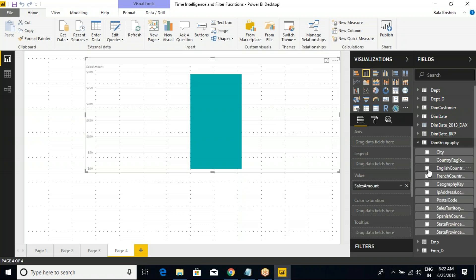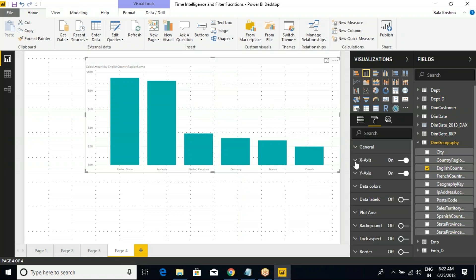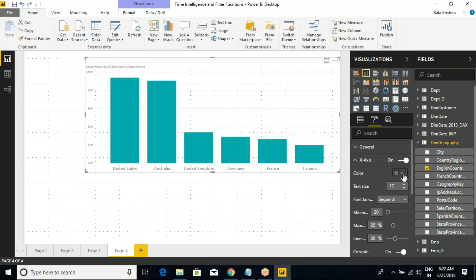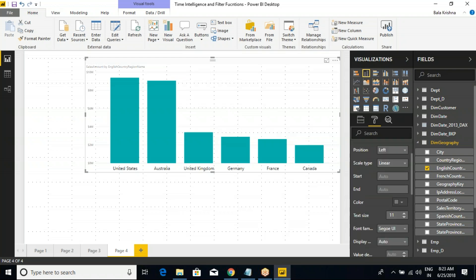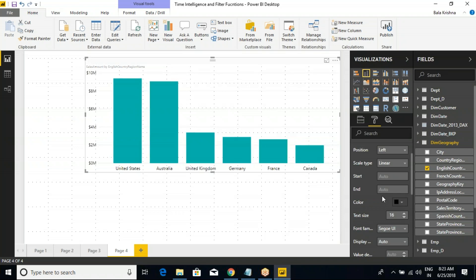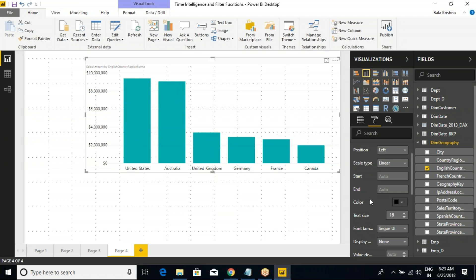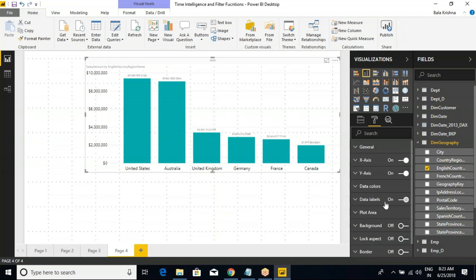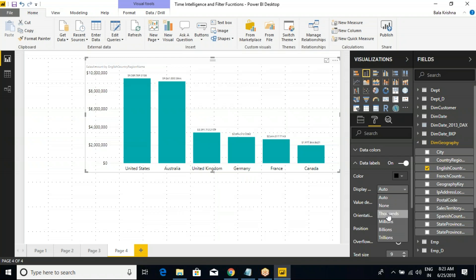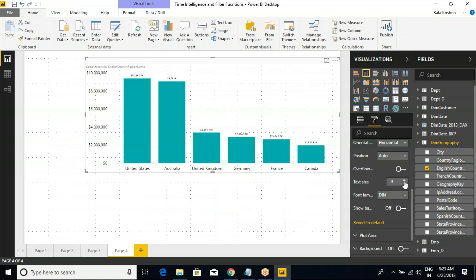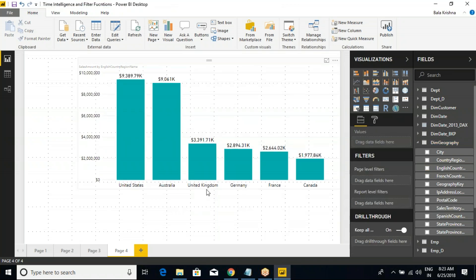I'll go with the same country-wise sales amount because that is a table everyone is very familiar with — if I give any scenario you will easily understand. I have the geography table and country-wise data. Let me enable data labels. Make it as thousands. So if you understand this one, then the next will be very easier. Let's look at the values.